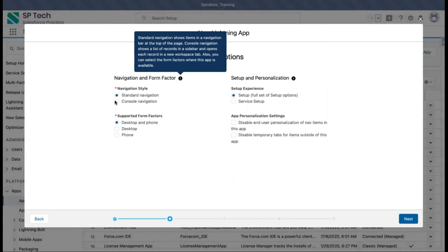Here we have two types of navigation style: Standard or Console. By default it is Standard — in a later video I will explain the difference. For supported form factors, it's better to choose Desktop or Phone. There is also a Setup Experience option for the full set of setup options.